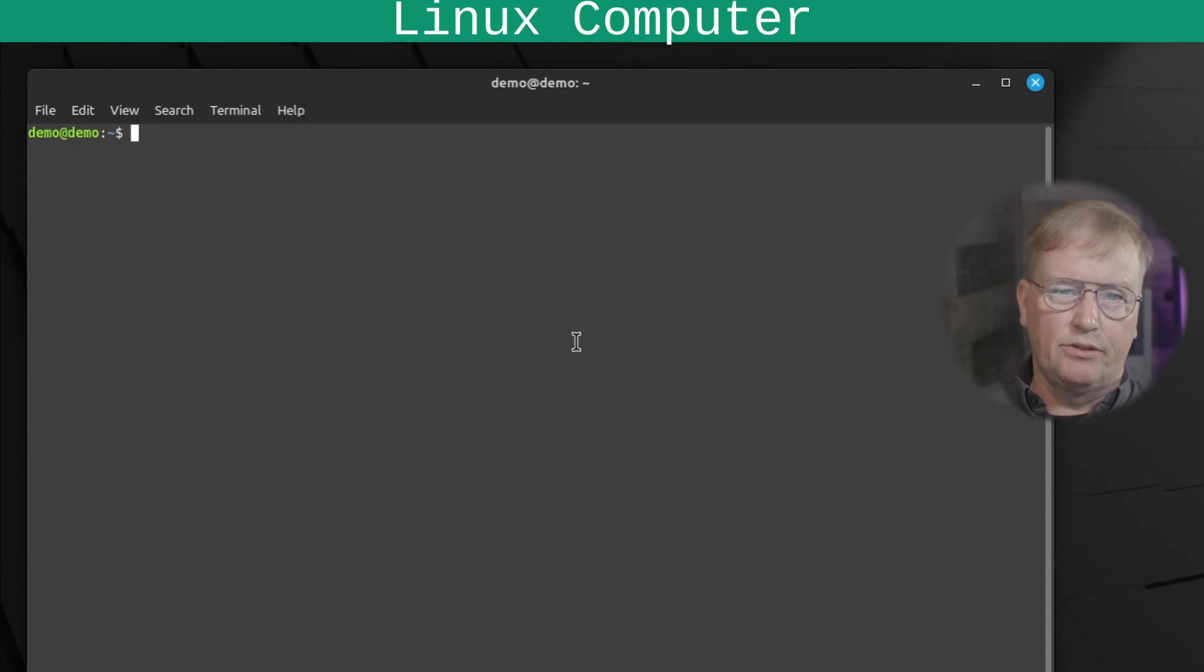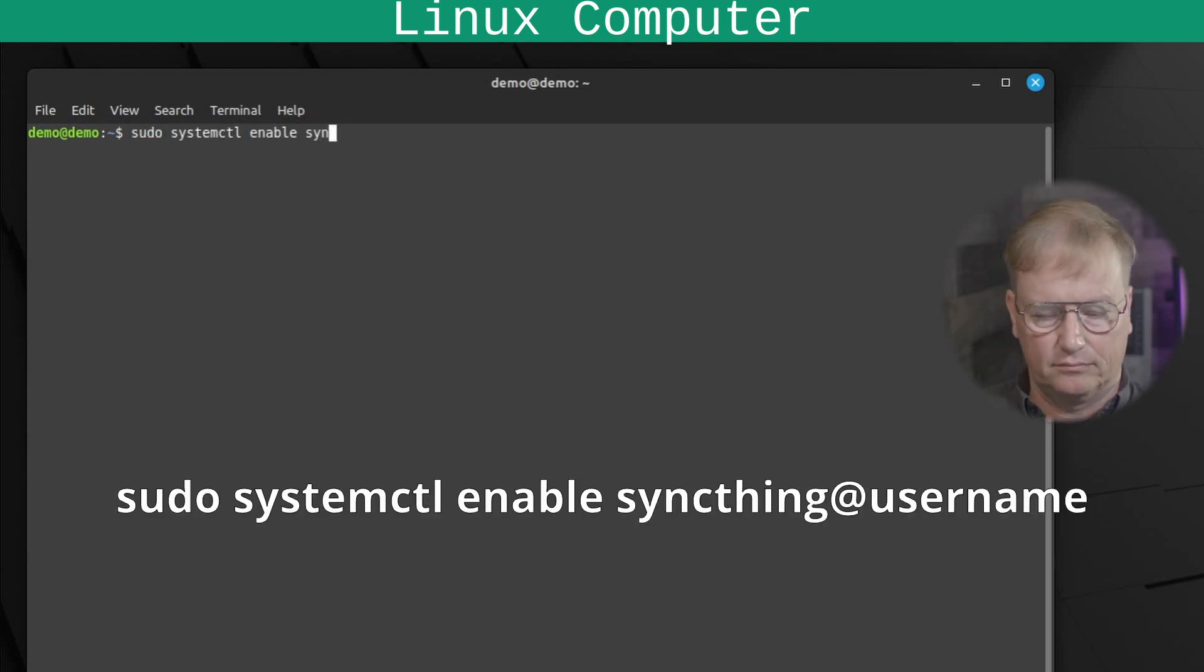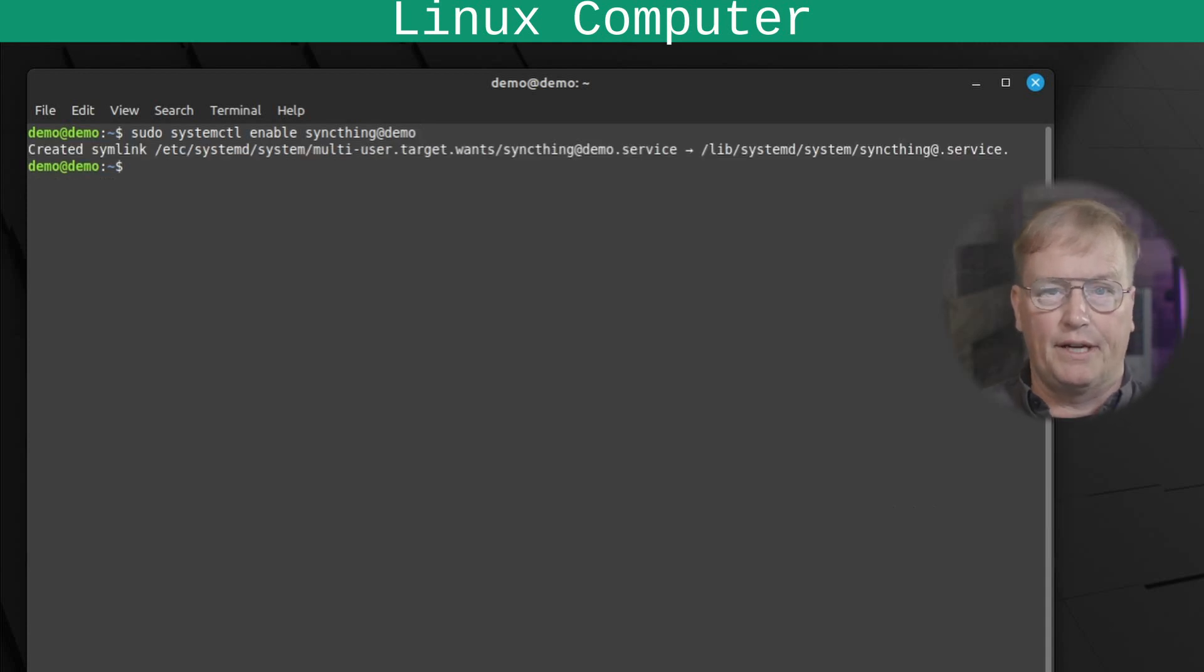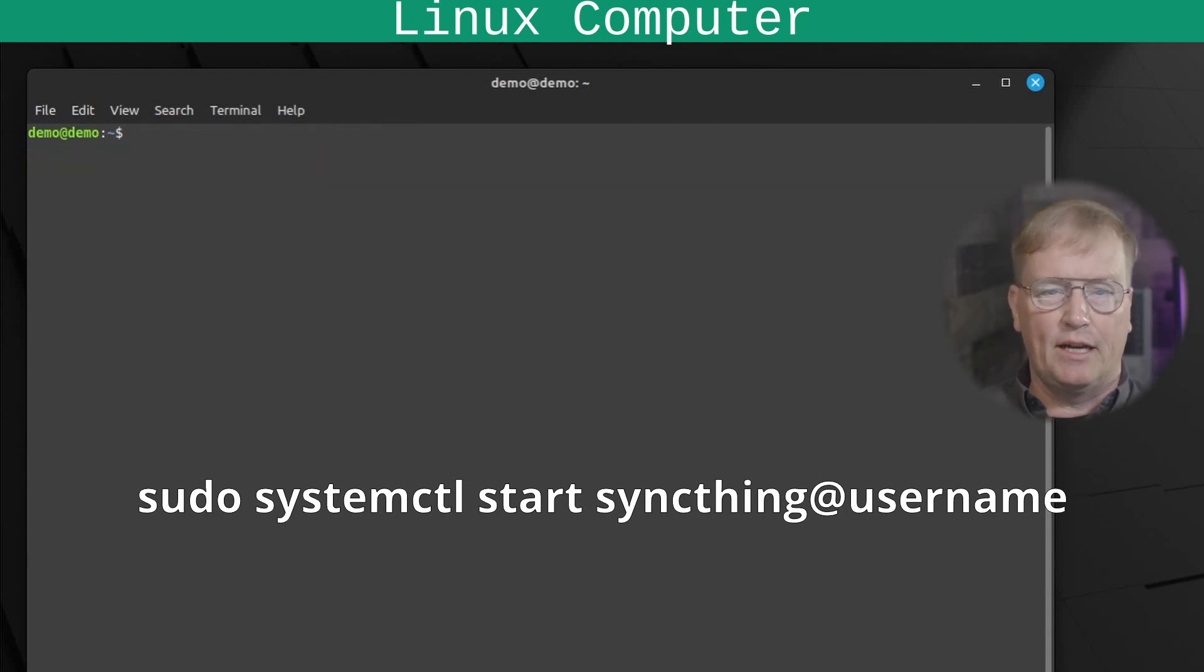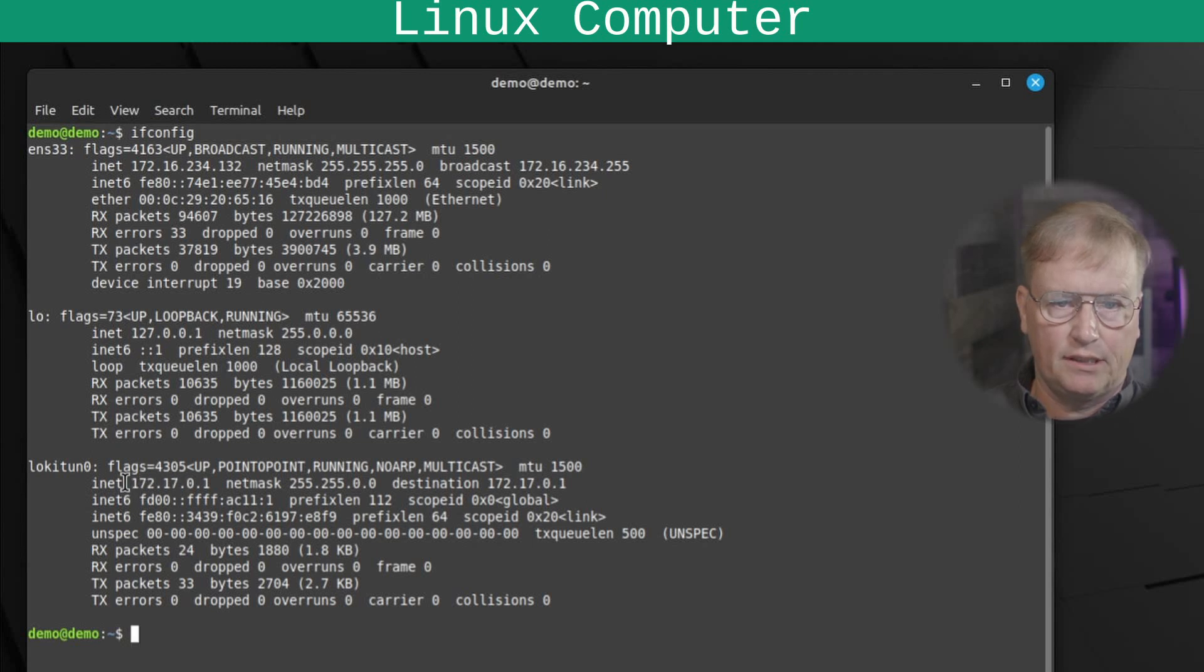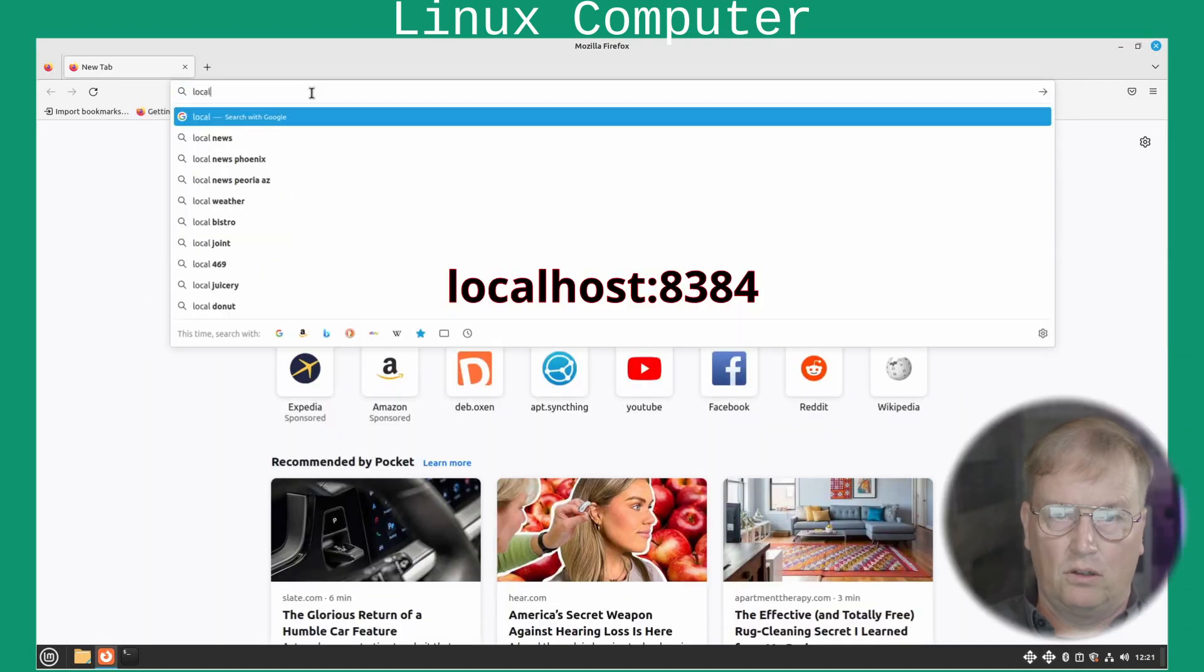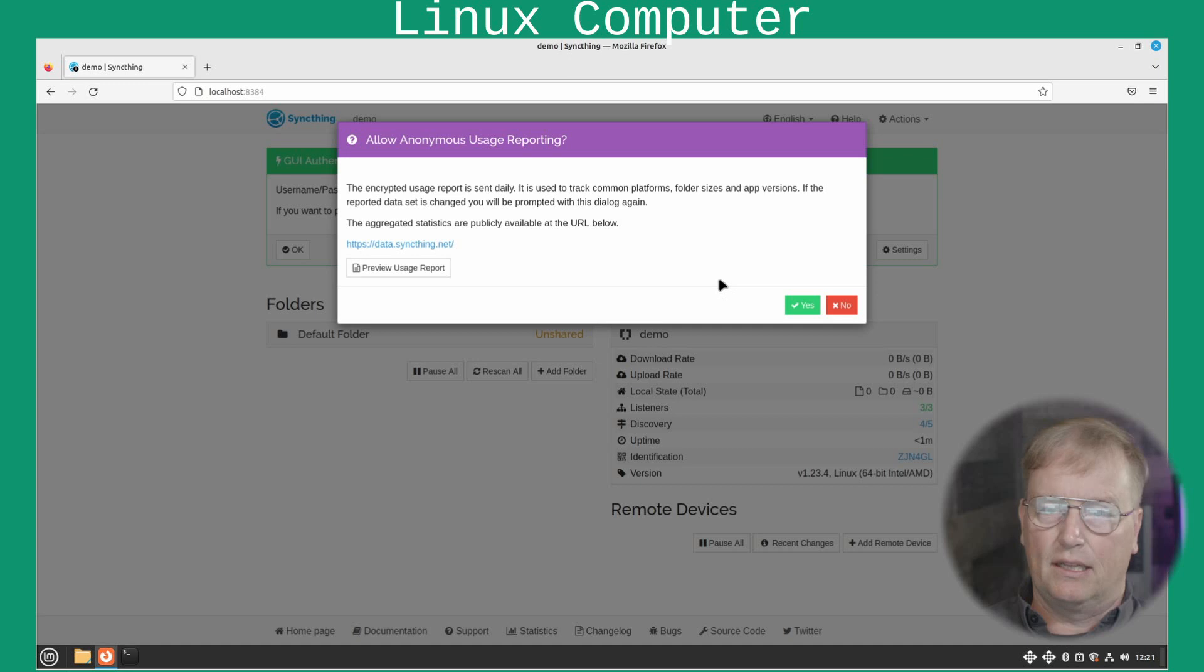Next order of business is to make sync thing start in the background. I mean, start as a service. Or a daemon, like they say in the Linux world. And sync thing runs as the user. So, we'll run it as the demo user here. Done. Next, we will start it. Done. Then, we need to get the IP address of LokiNet. So, you do ifconfig. It tells you Loki tunnel IP address 172.17.0.1. So, let's copy that. We're done with this. Open up Firefox. Go to localhost 8384. There is sync thing waiting for us.